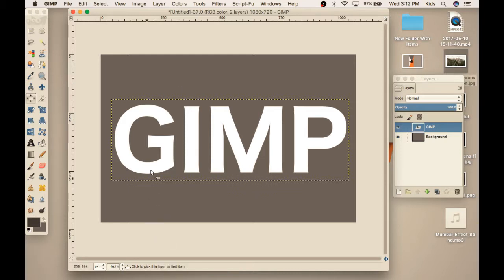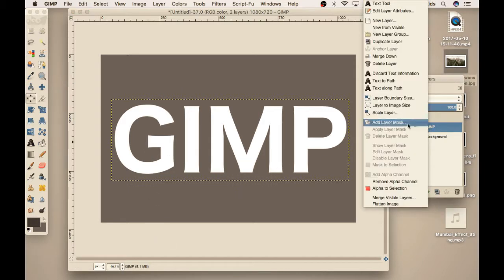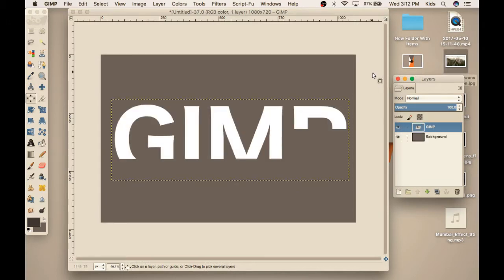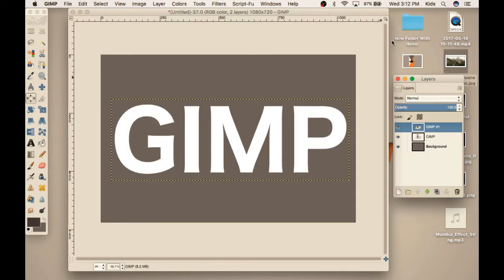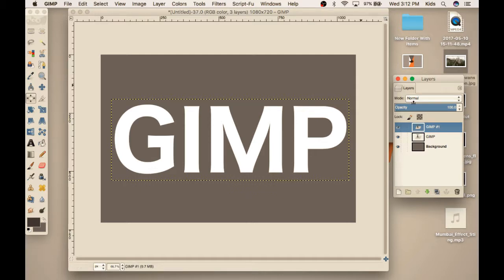To get started, we're going to duplicate our text layer — we're not going to delete it. The reason we're duplicating our text layer, it is not necessary, but we're doing this just in case something happens to go wrong. You always have an extra copy so you don't lose your work.